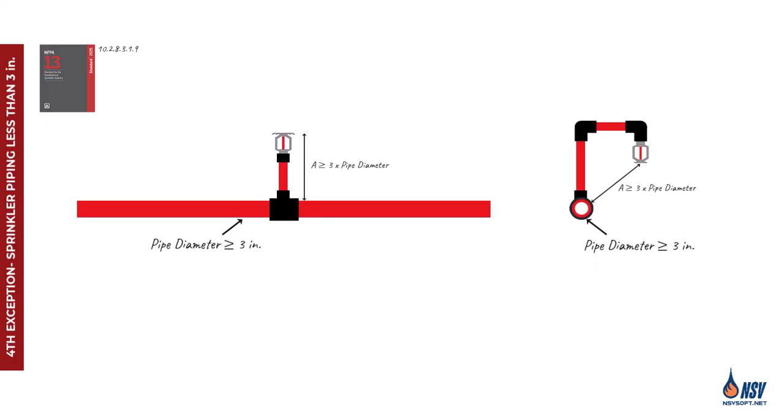For pipes three inches or larger, the rule does apply. These can block water discharge if too close to the deflector. To maintain proper clearance, three times the pipe's diameter, sprinklers must be installed on a sprig or arm-over, ensuring unobstructed coverage during a fire.